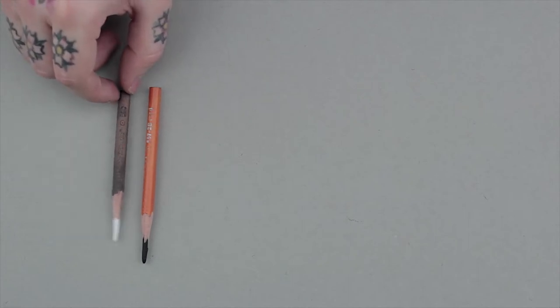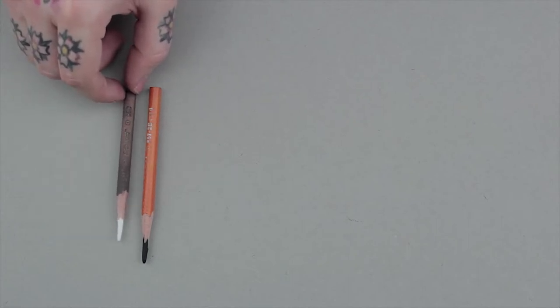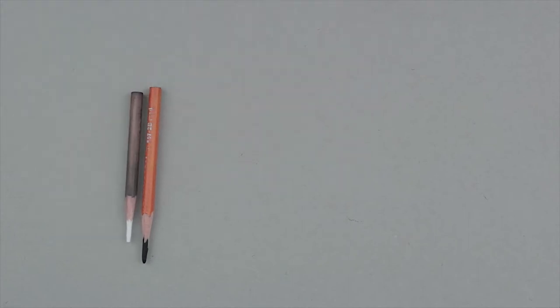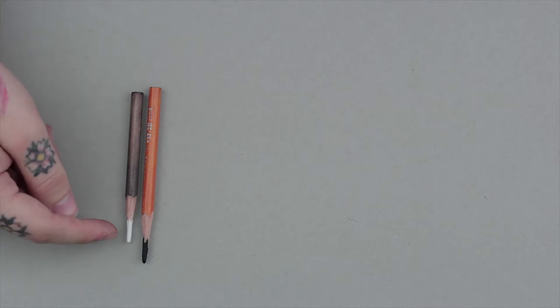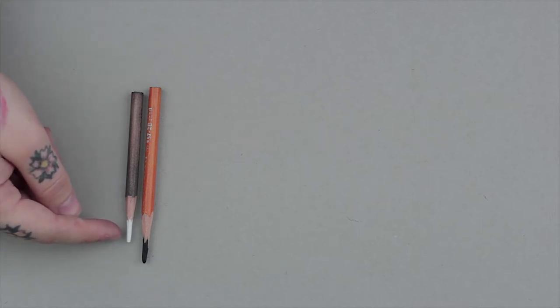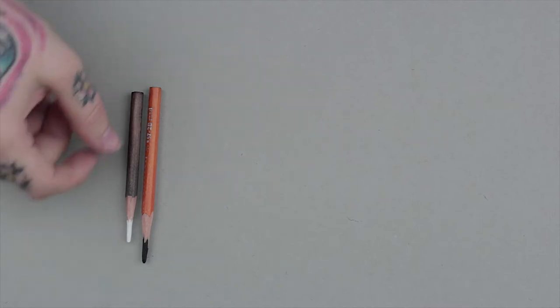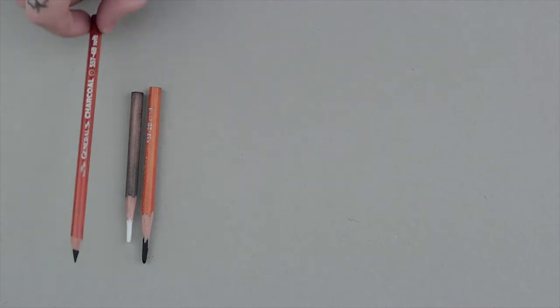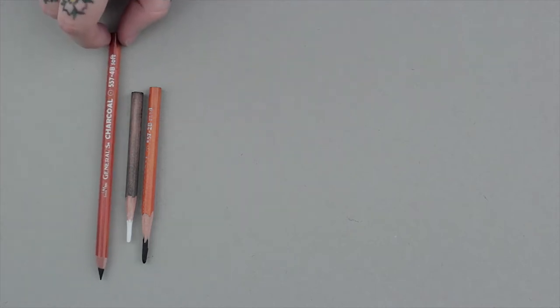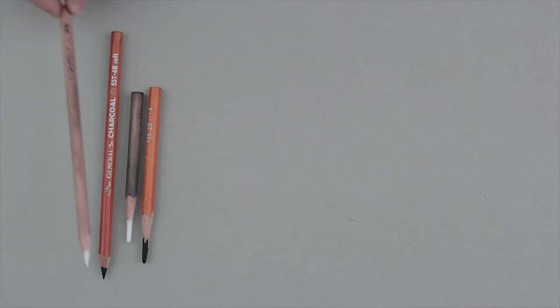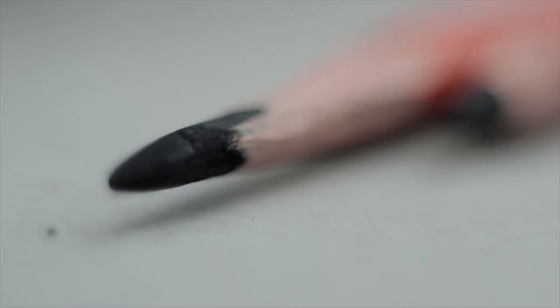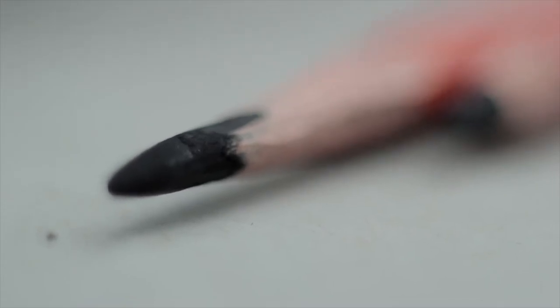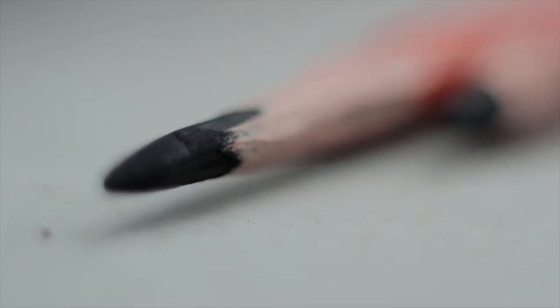Compressed charcoal pencils are my favorite. Pay attention to the different ways that these two are sharpened. One is sharpened with a knife and the other a pencil sharpener.